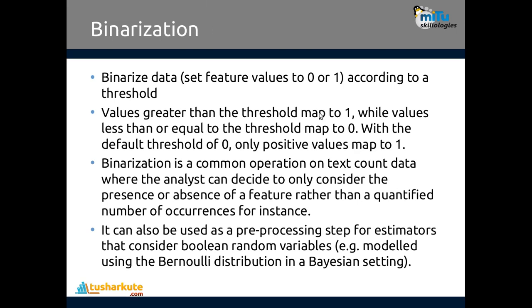Values greater than threshold map to 1, while values less than or equal to threshold map to 0. With the default threshold of 0, only positive values will map to 1. Binarization is a common operation on text count data where the analyst can decide to only consider the presence or absence of a feature rather than quantifying the number of occurrences. It can also be used as a pre-processing step for estimators that consider boolean random variables, like modeled using Bernoulli distribution in a Bayesian setting. Generally, binarization is converting the discrete continuous value format into 0 and 1 format by keeping one threshold value.